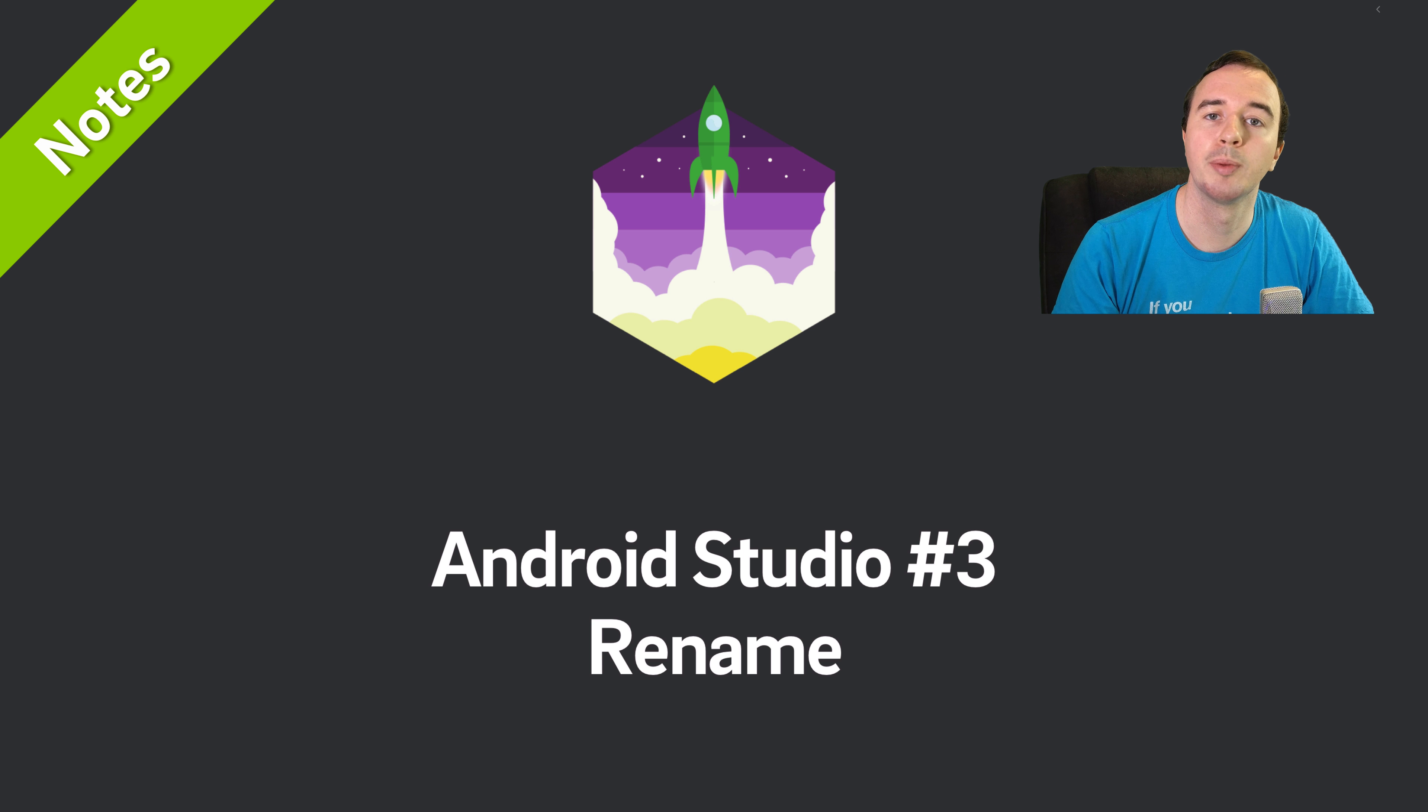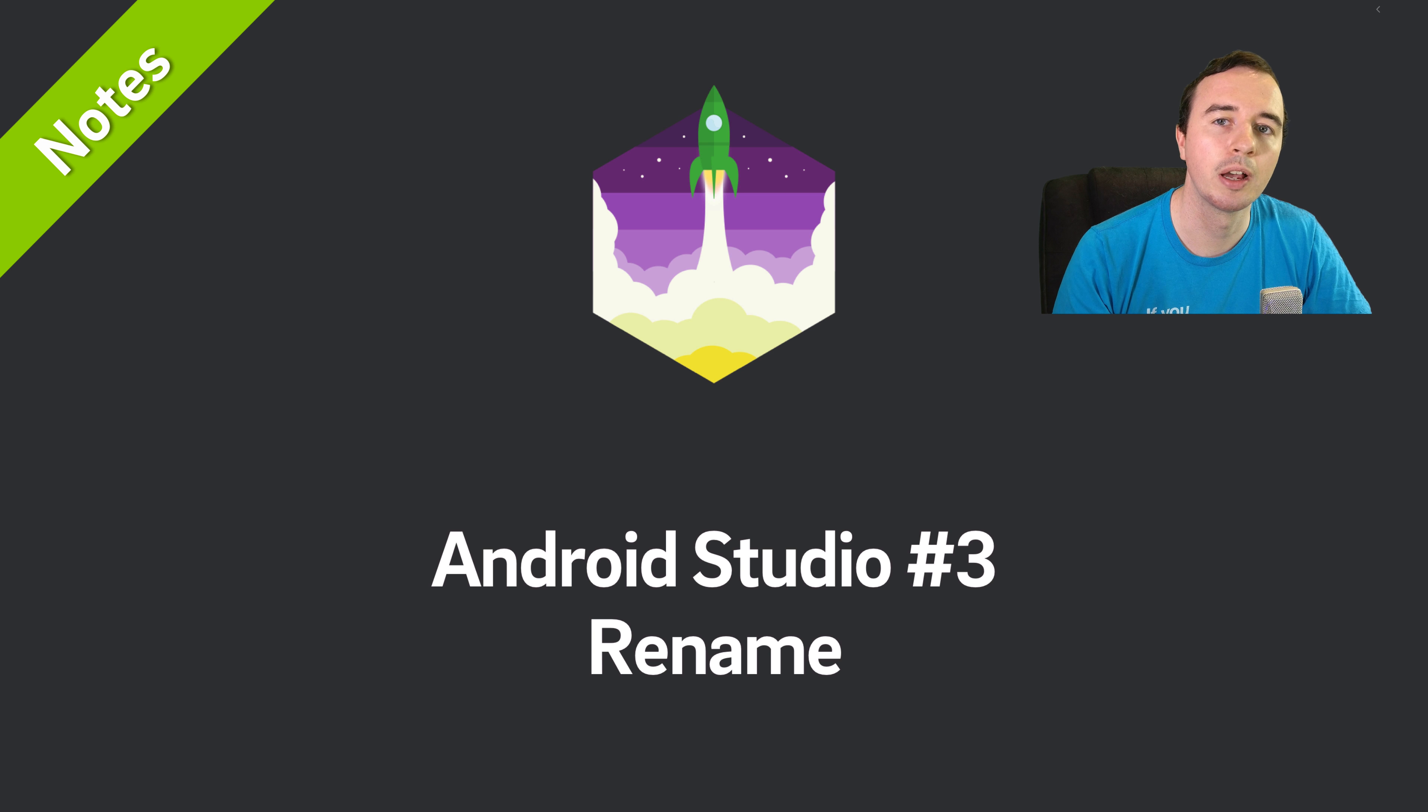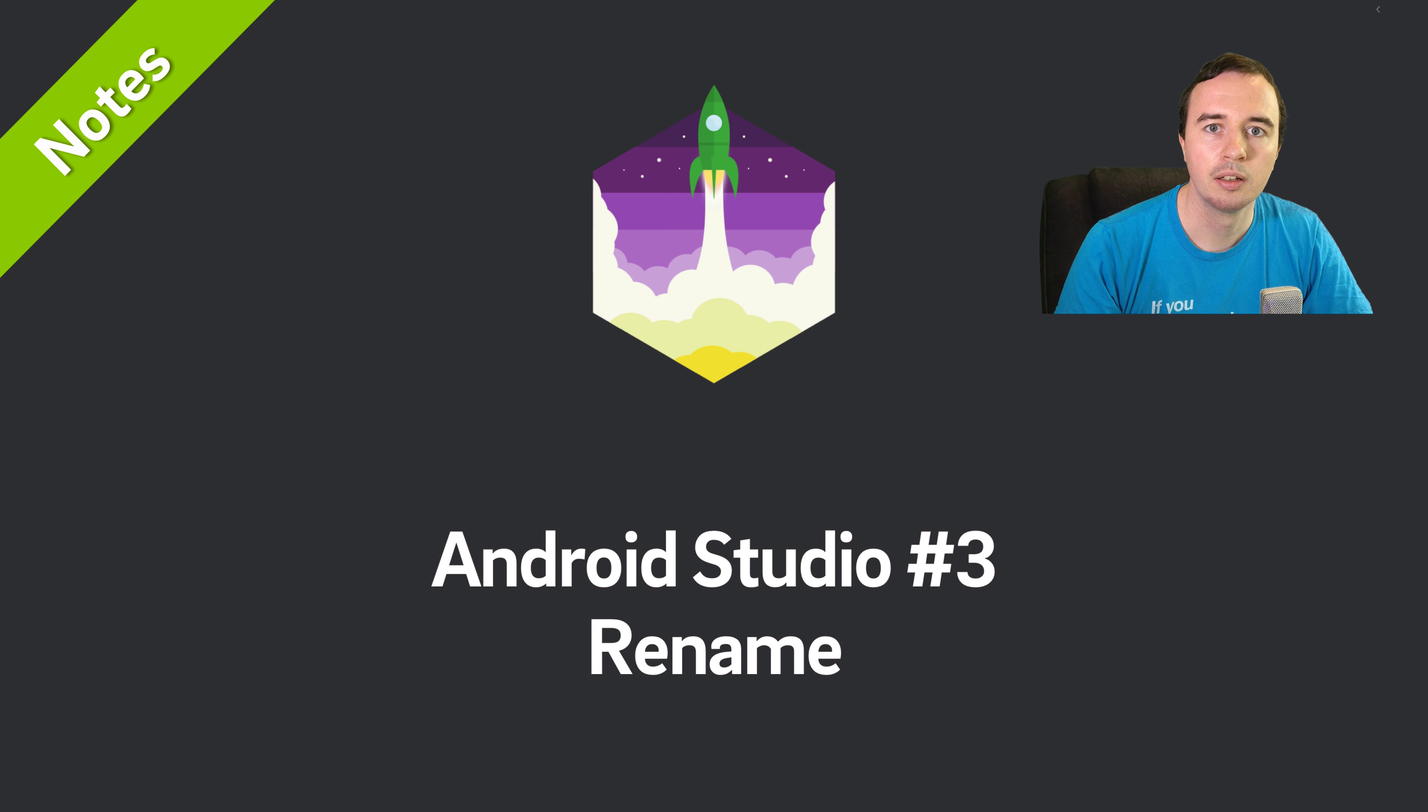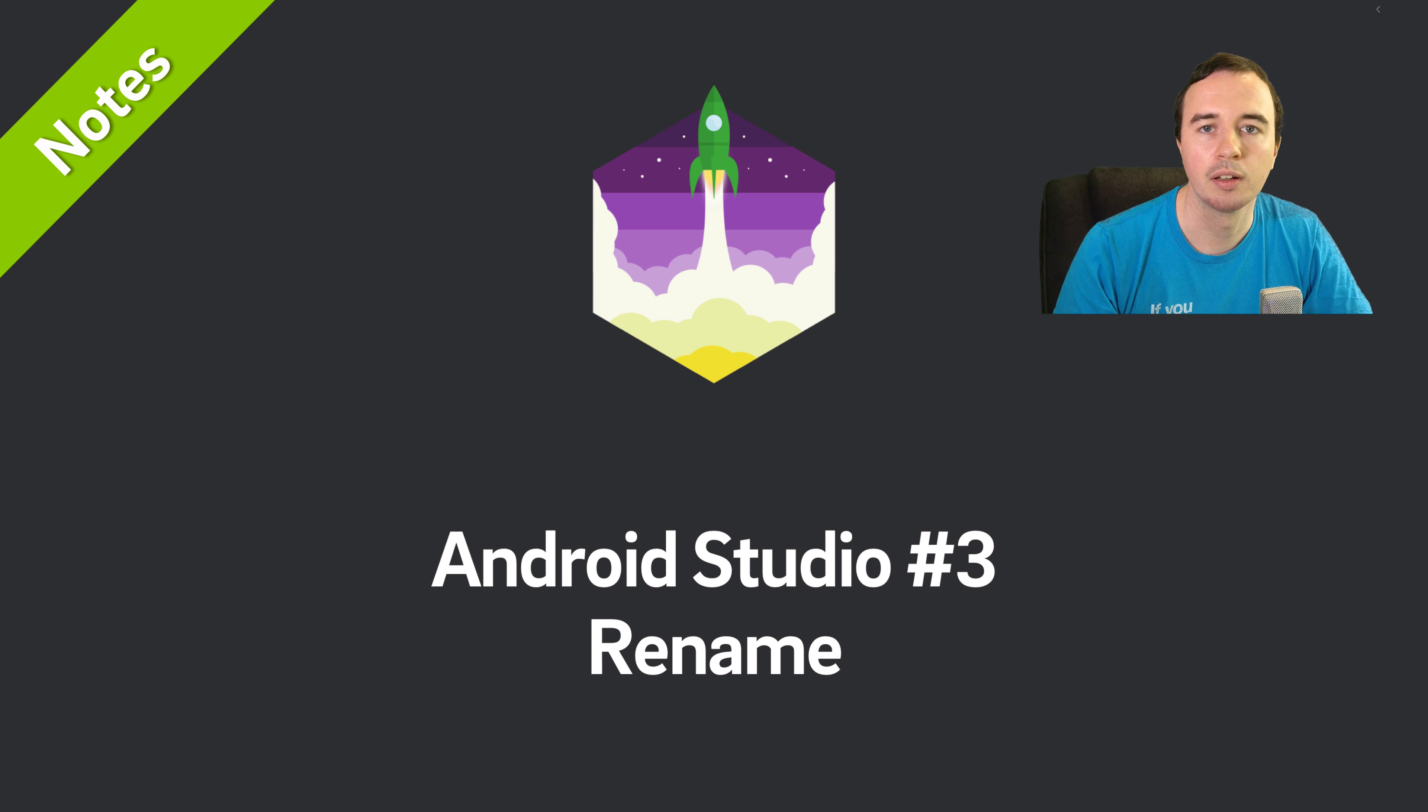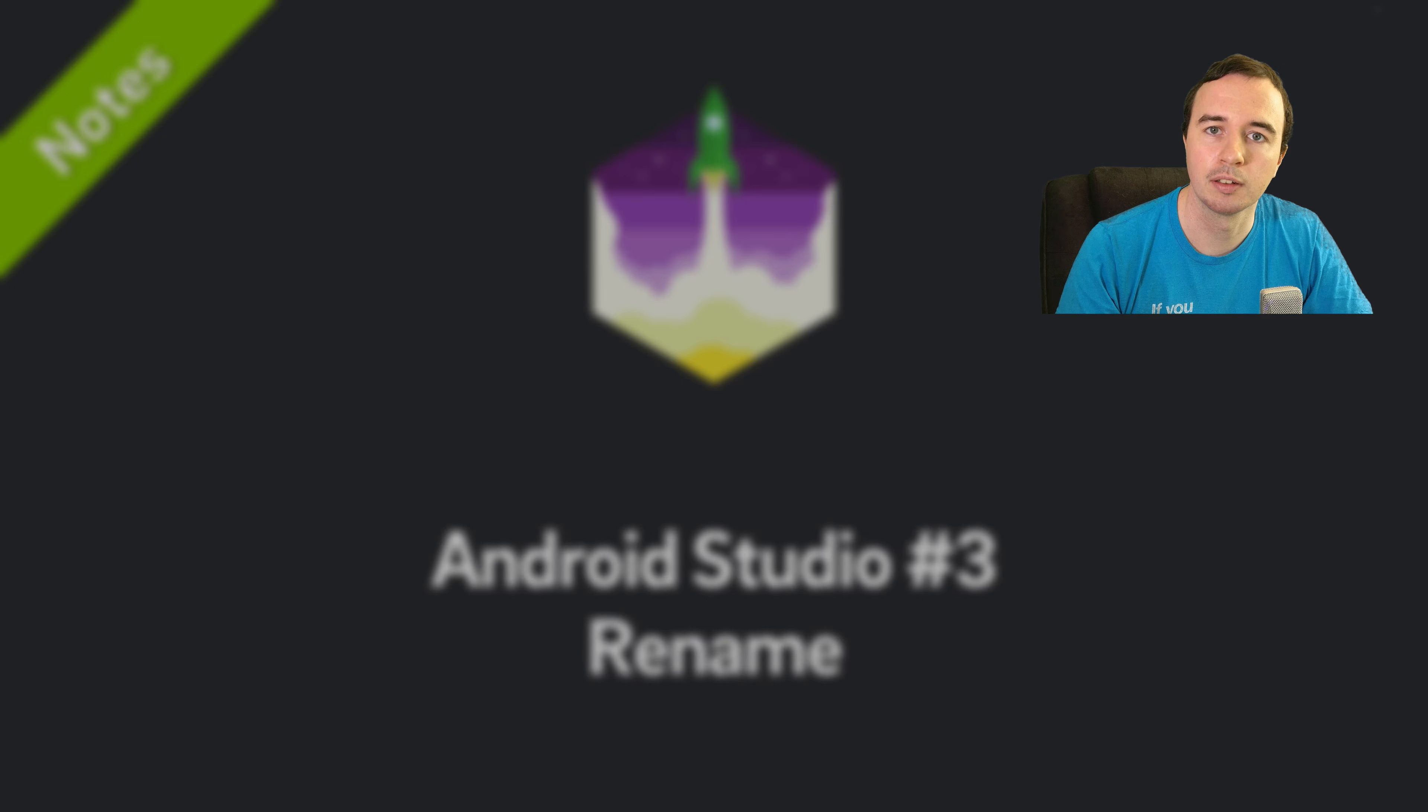Hey what's up everyone, Norman from Future Studio University here and welcome to another video in our Android Studio Notes series. You'll learn in less than five minutes a little trick to increase your productivity every single day.